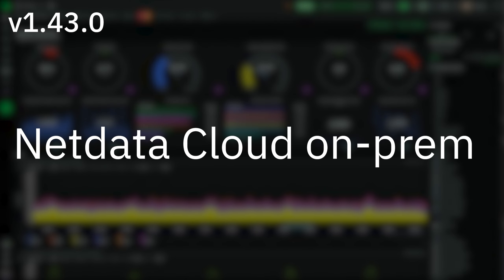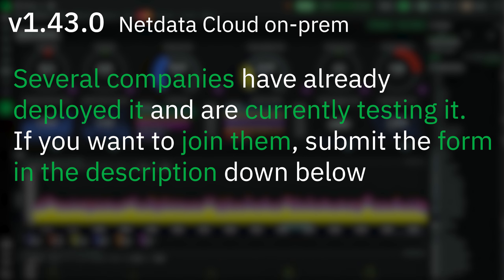NetData Cloud on-prem. NetData Cloud is now available to be installed on-premises. Several companies have already deployed it and are currently testing it. If you want to join them, submit the form in the description below.